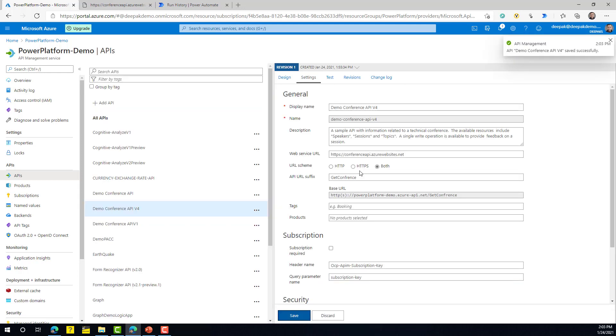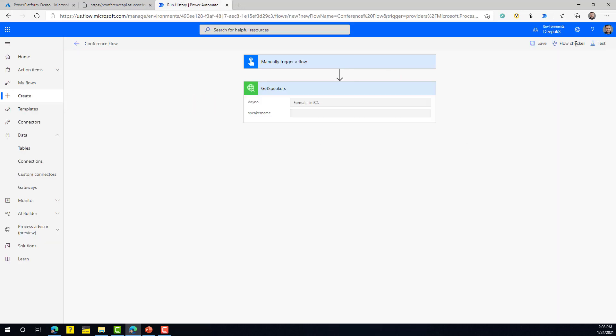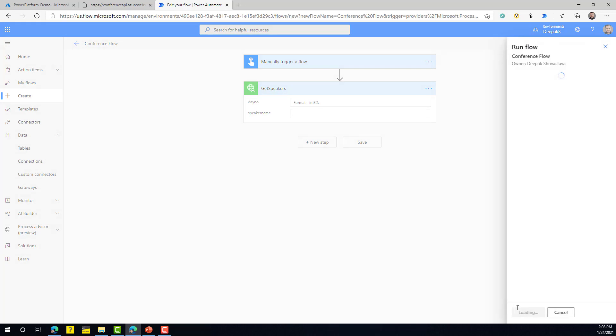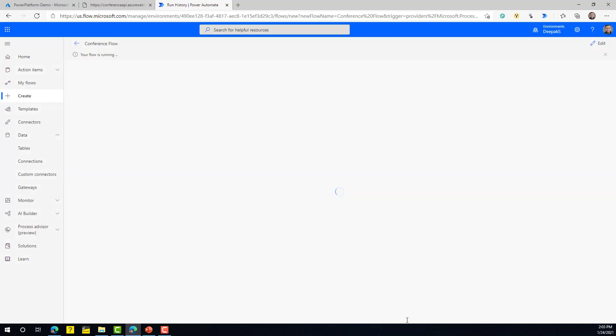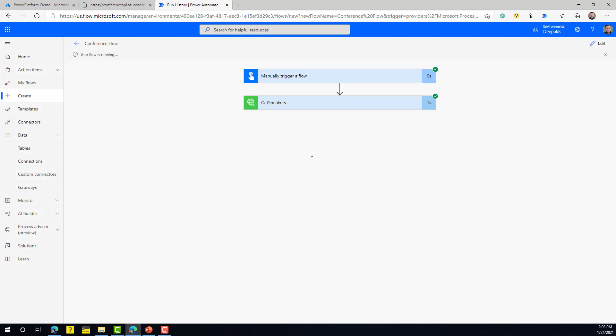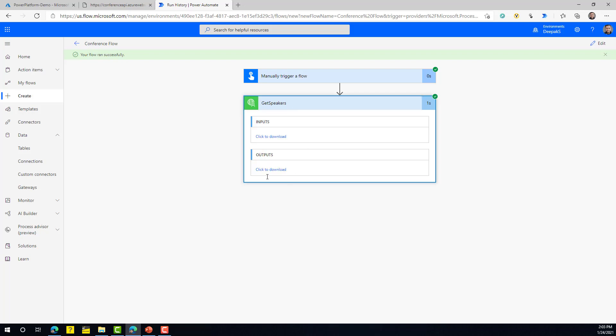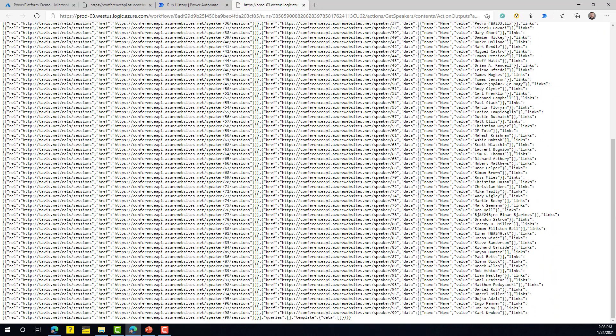Now the API no longer requires a subscription key. Go back to the flow and run it again — this time it works. This is an important point: if you want your consumers to provide a subscription key, make sure that option is enabled; if not, disable it. Clicking on the output shows the entire response, which you can then process however you want.